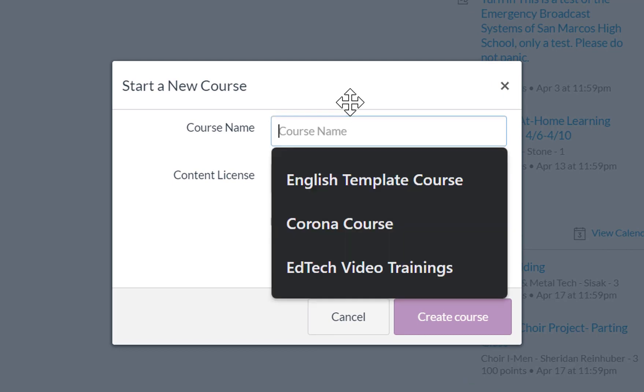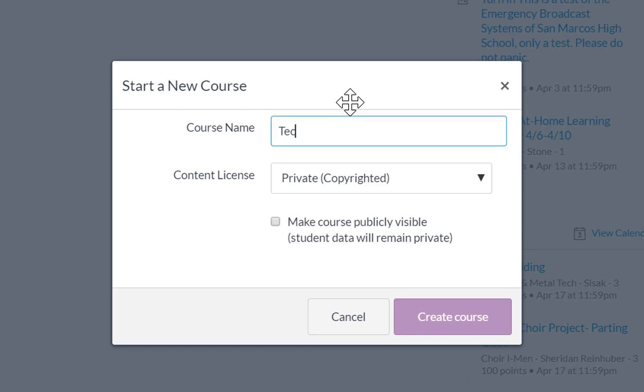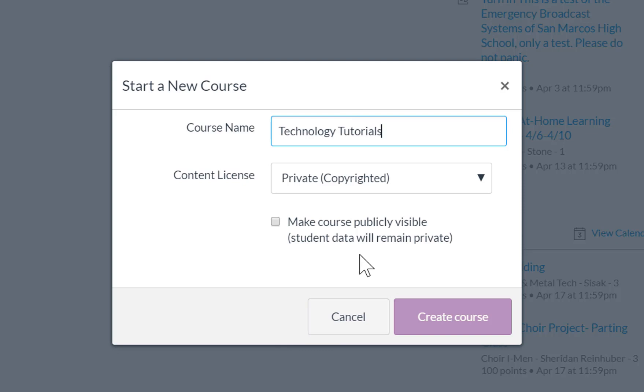Let's go ahead and name it. And I'll leave it private and I'll leave the publicly visible box unchecked and I'll click on create course.